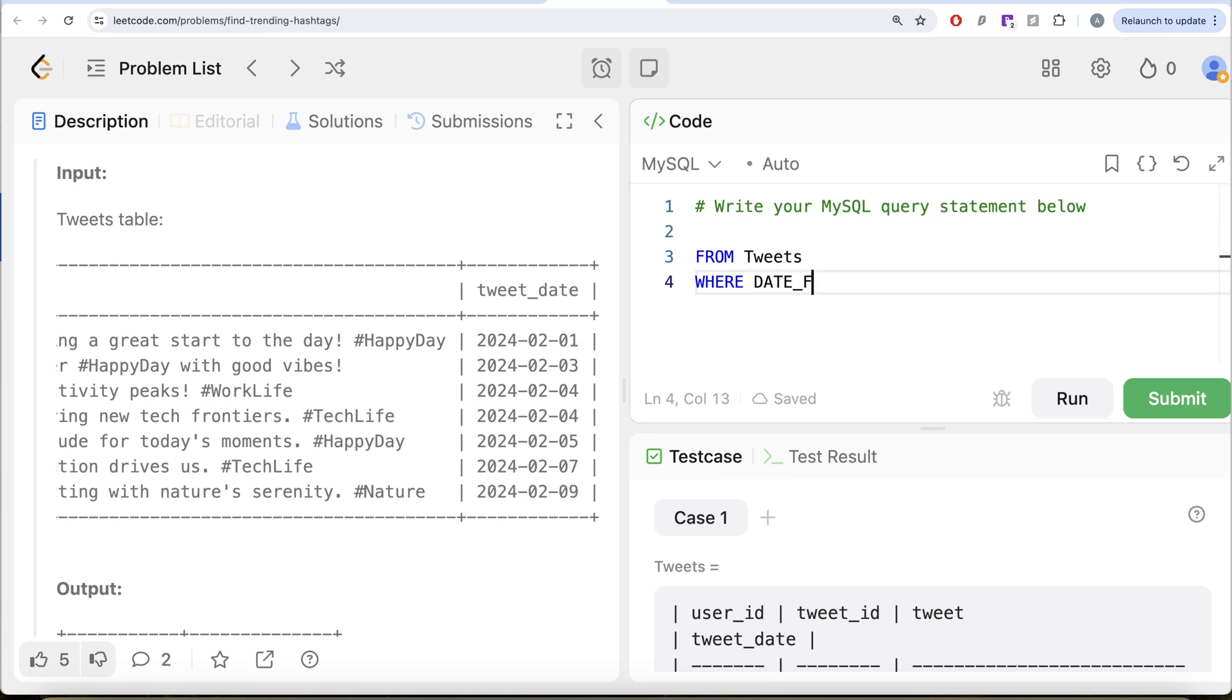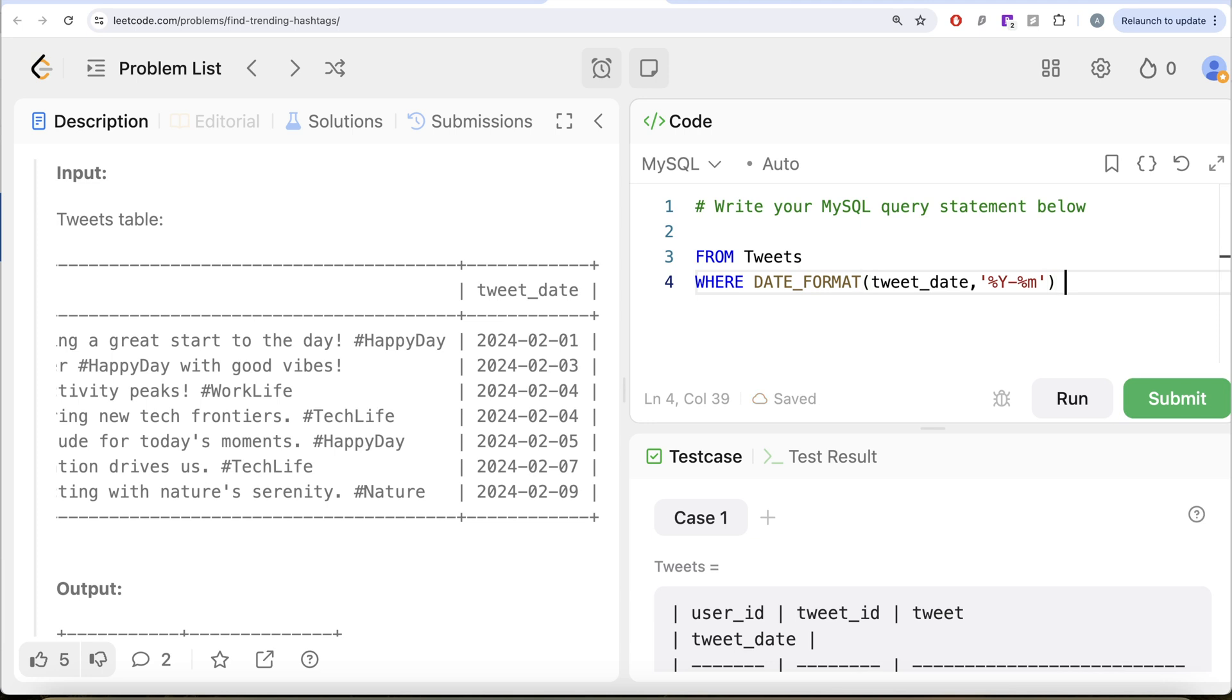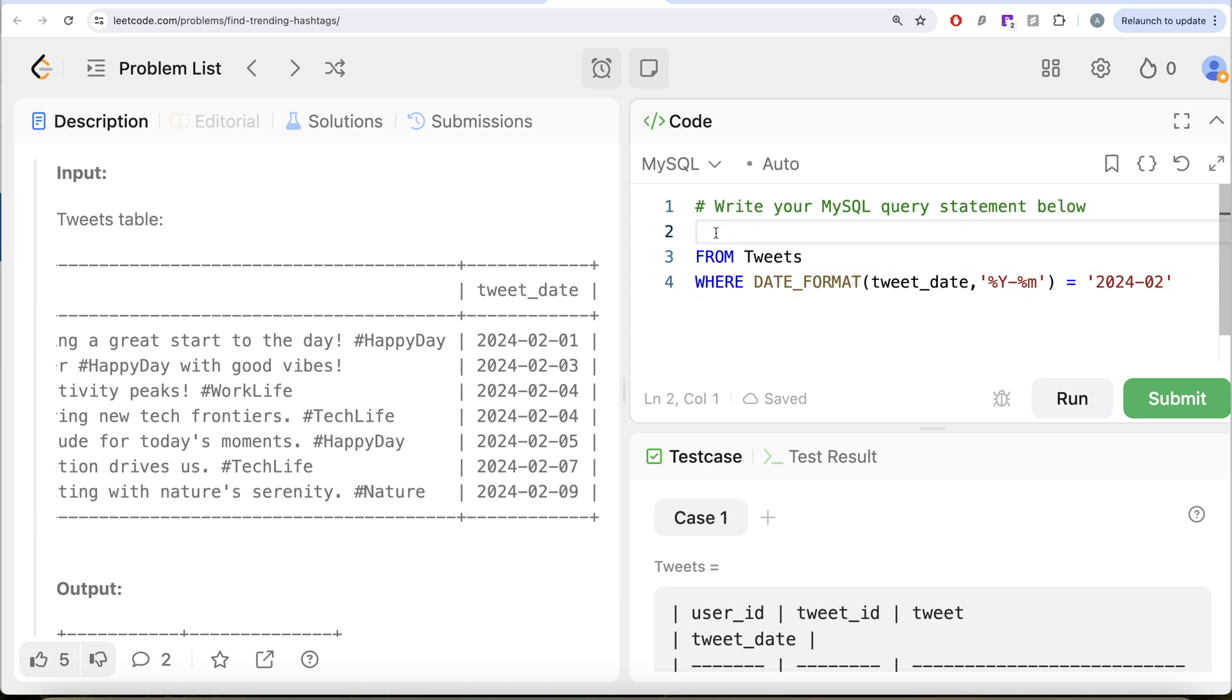So date format, basically take the tweet_date and change it to only year and month format. And this should be equal to 2024-02. So February 2024, we have made sure.